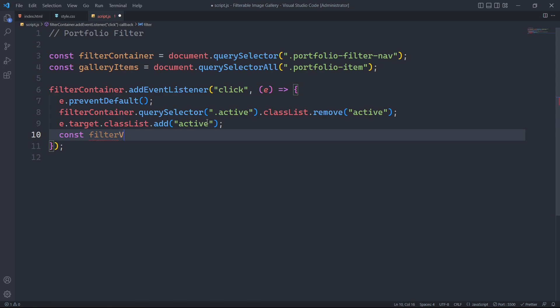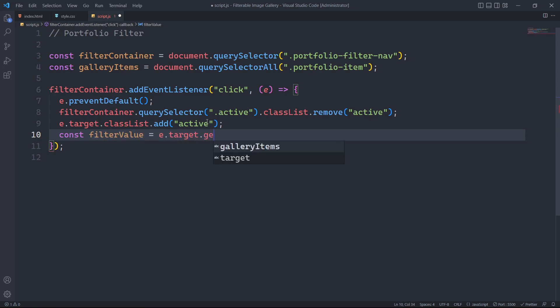Next, we will assign the data attribute value from the element that triggered the event to a constant filter value using the getAttribute method.